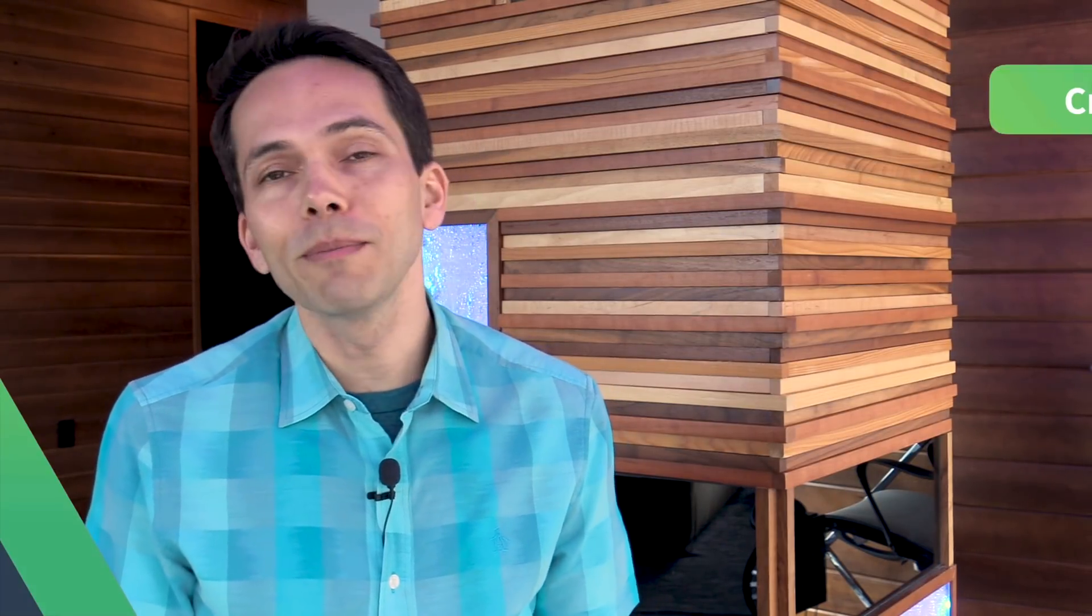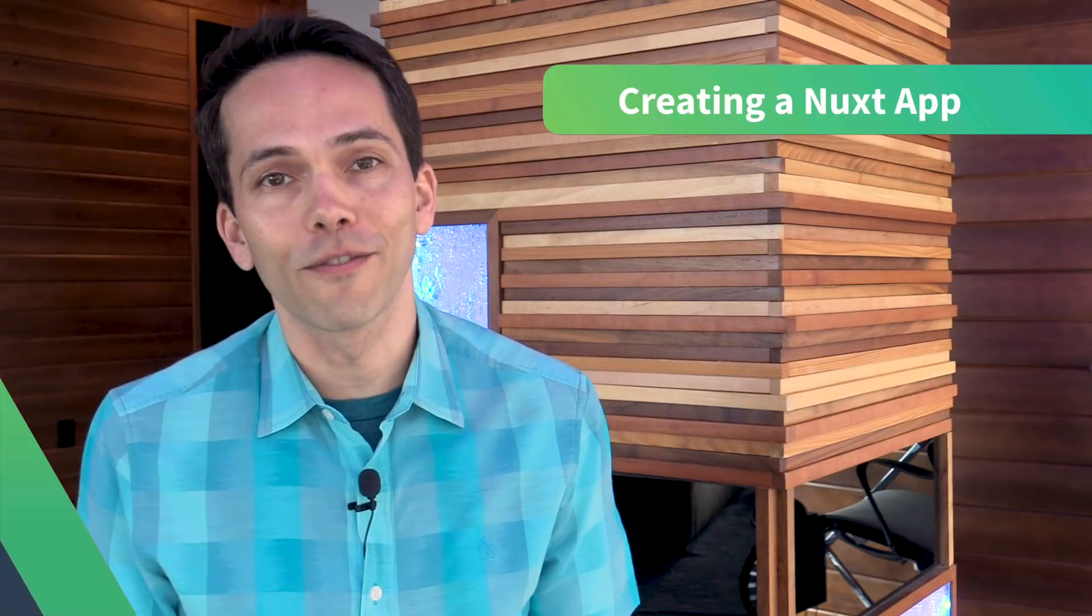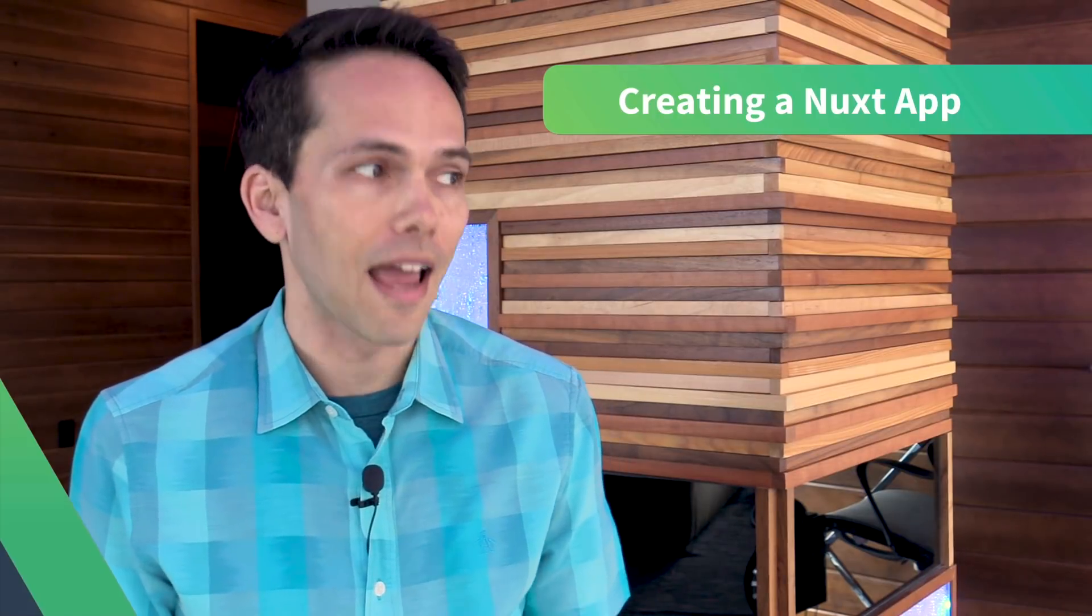Hi, I'm Greg Pawlik and you're watching Scaling View with Nuxt. In this first lesson we're going to be creating our first Nuxt app.